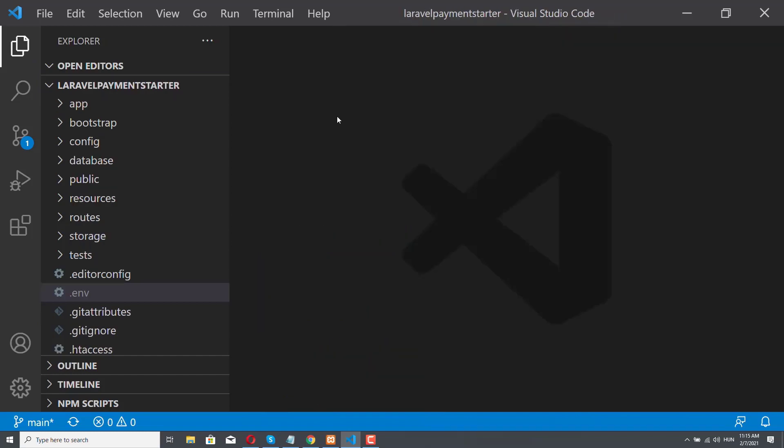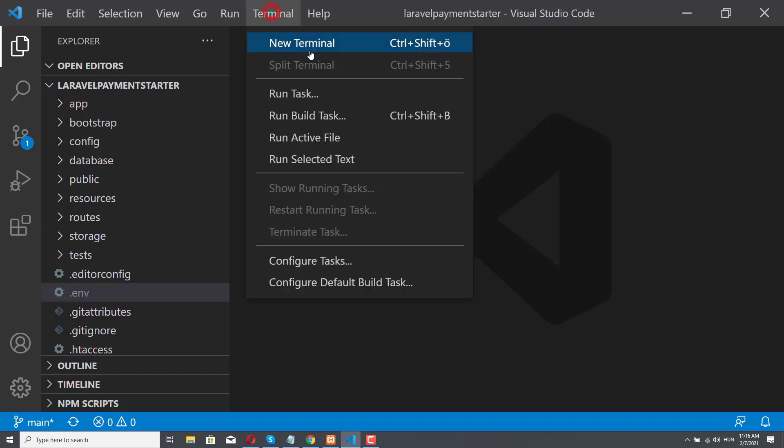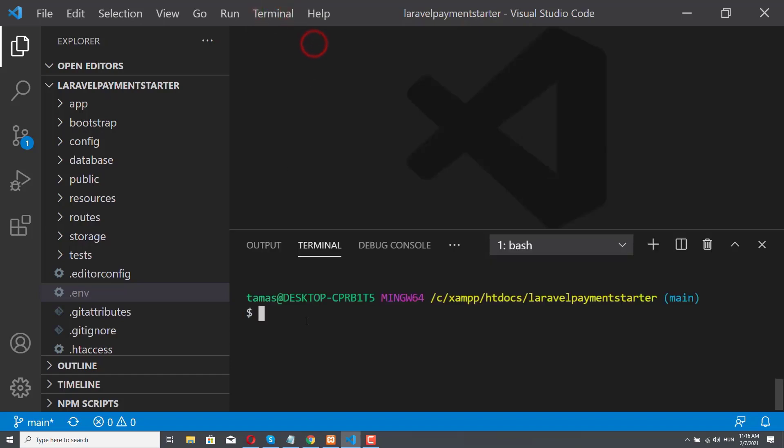So at this point, we should be able to connect to our database. However, first, we have to do something else. So let's open a new terminal. And we will install our dependencies.